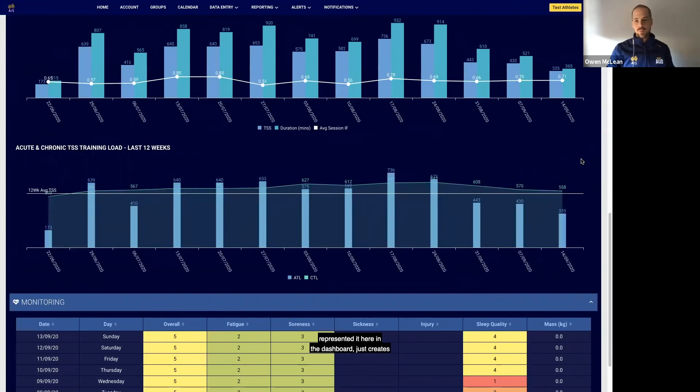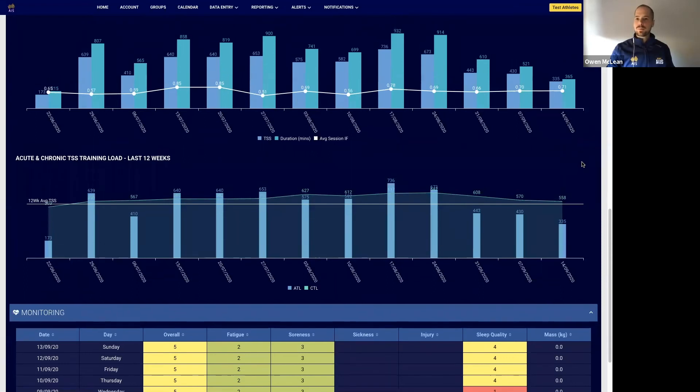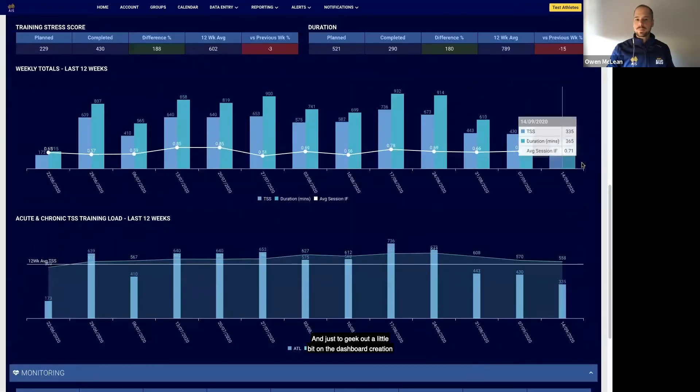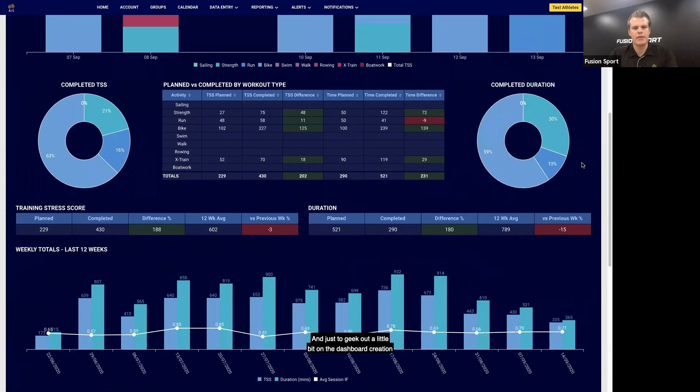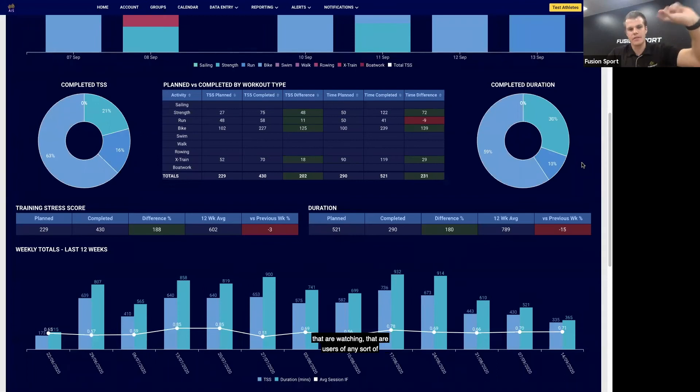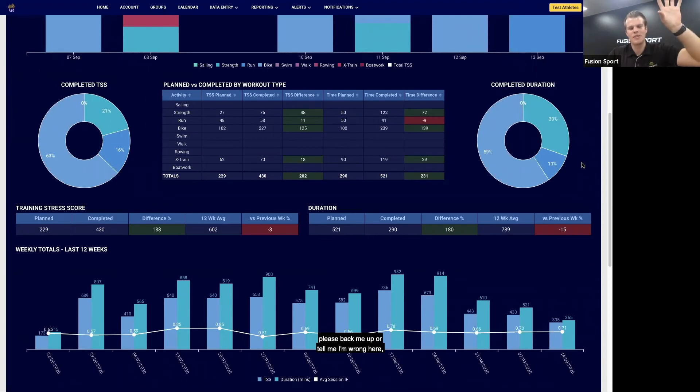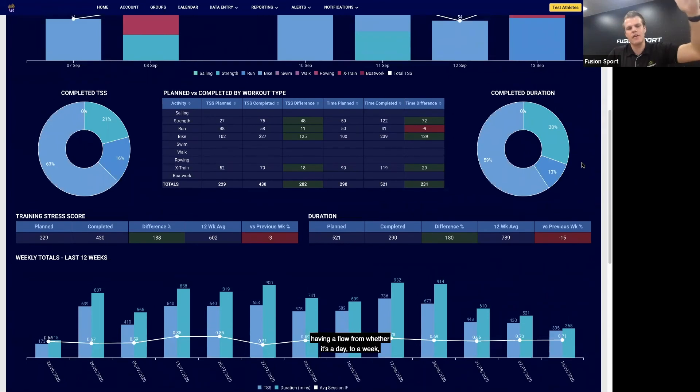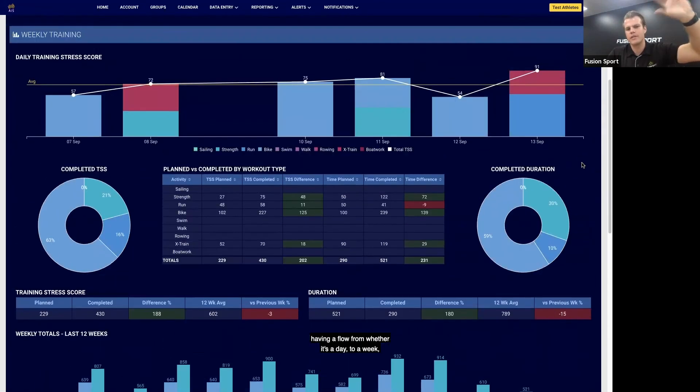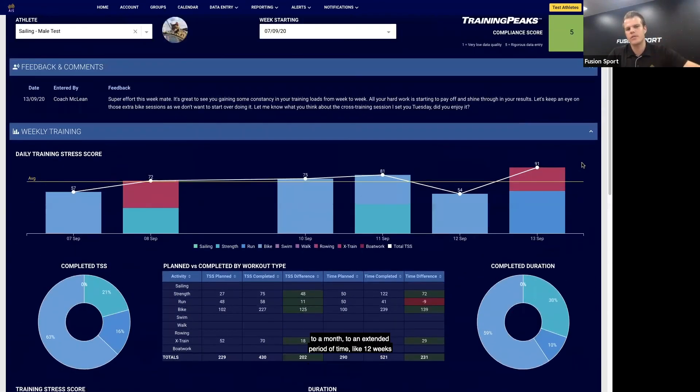And just to geek out a little bit on the dashboard creation and dashboard flow—having a viewpoint, and Owen please back me up or tell me I'm wrong here—having a flow from whether it's a day to a week to a month to an extended period of time like 12 weeks is really important, especially for the viewers.